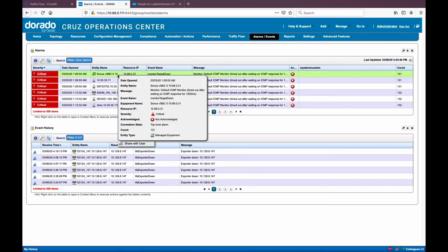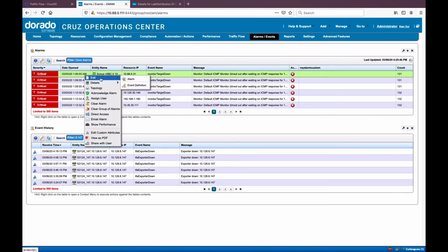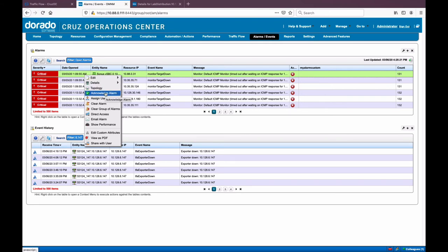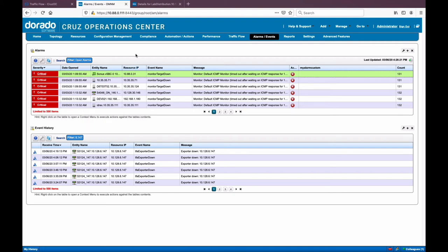There are right-click options specific to your particular event — go to the details of the alarm, look at the actual event definition related to it, modify it. You have the ability to do root cause correlation by setting parent-child relationships between events — raising and clearing relationships — so you can set your own root cause analysis for whatever event you need. You can look at topology related to that particular event, acknowledge it, assign it, clear it, clear loops of alarms, direct access to the box, or manually email it to somebody.